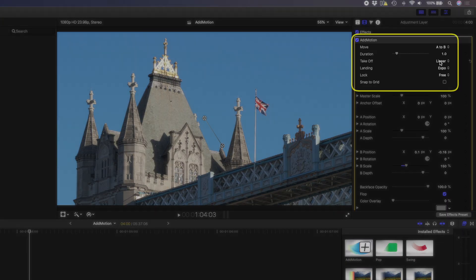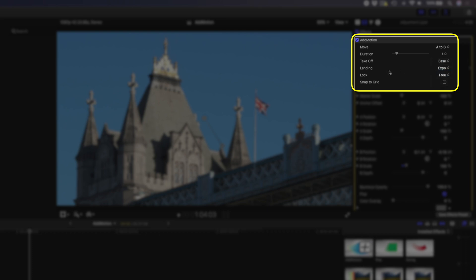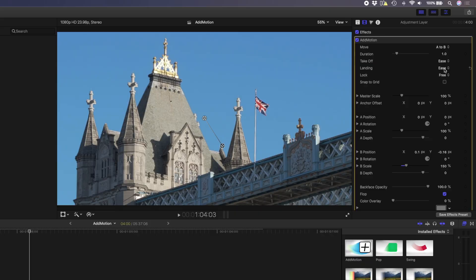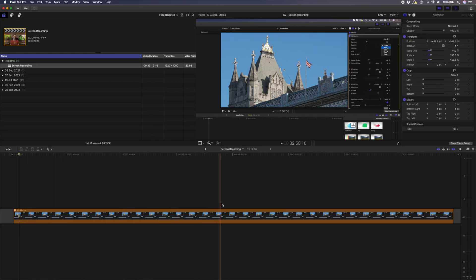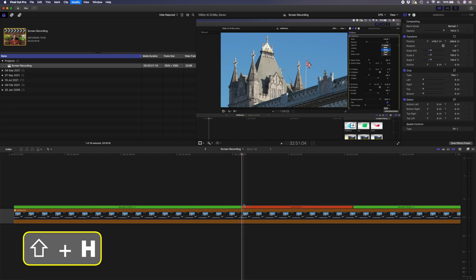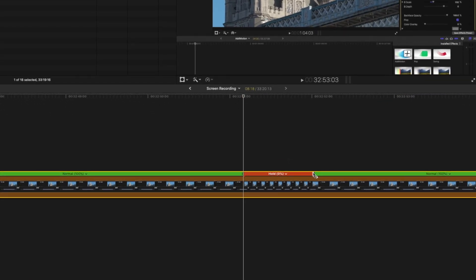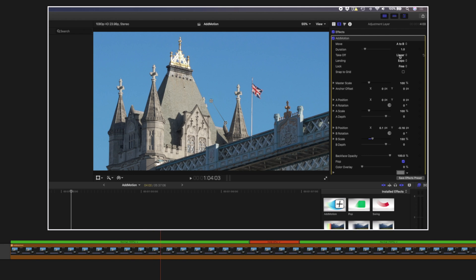If you recorded your screen to use as a b-roll clip, you might have moved from one section to another too quickly without allowing yourself time to explain it properly, so you might need to hold on a specific section of the clip for longer. In this example, I talk about the takeoff and landing properties of the AdMotion plugin. I can create a hold frame when my cursor is on the takeoff property by using the shortcut Shift-H, and I can retime that to make it as long as I need it before moving on. Using these two editing techniques, you can retime your screen recordings to match your dialogue perfectly.